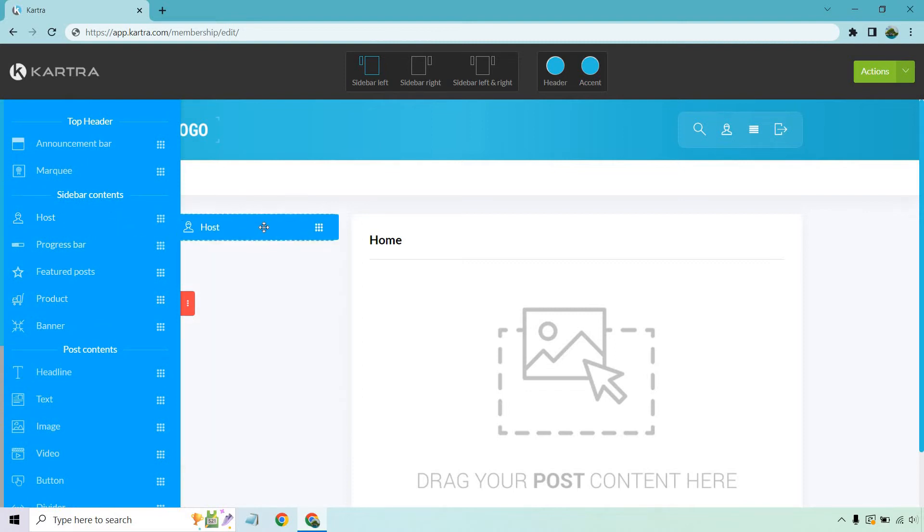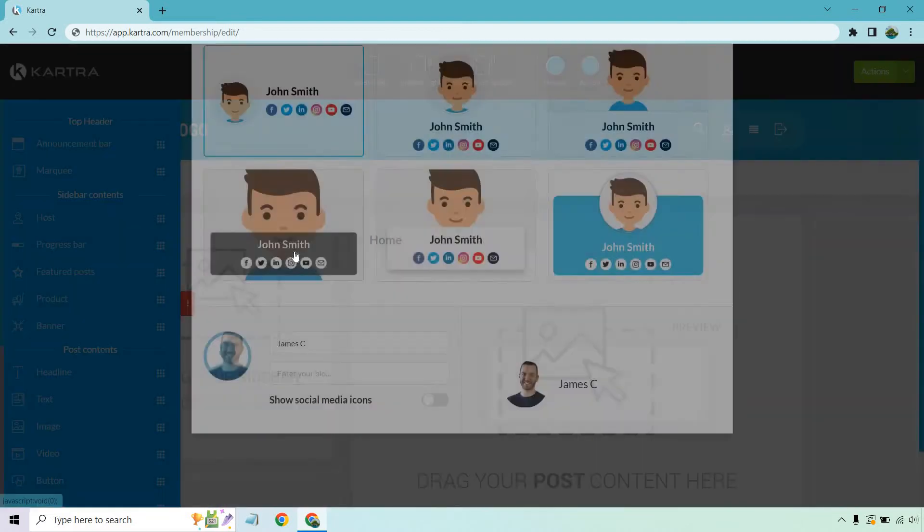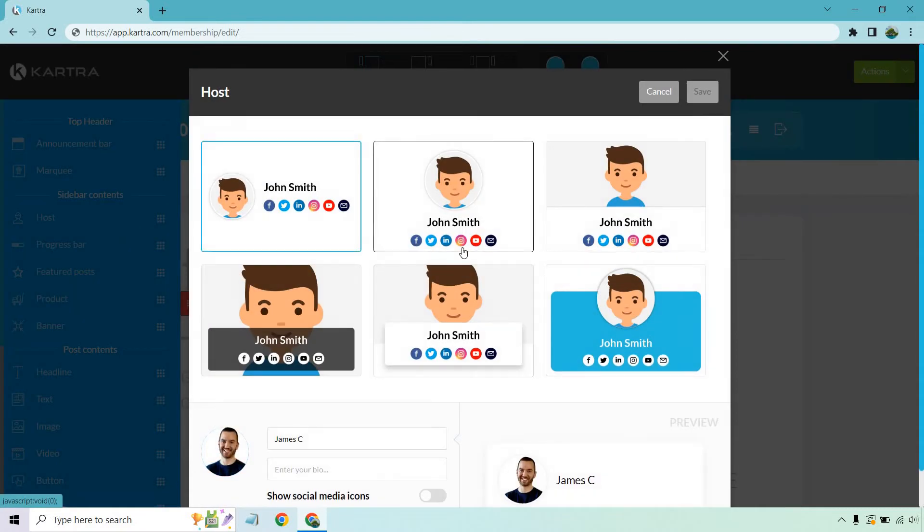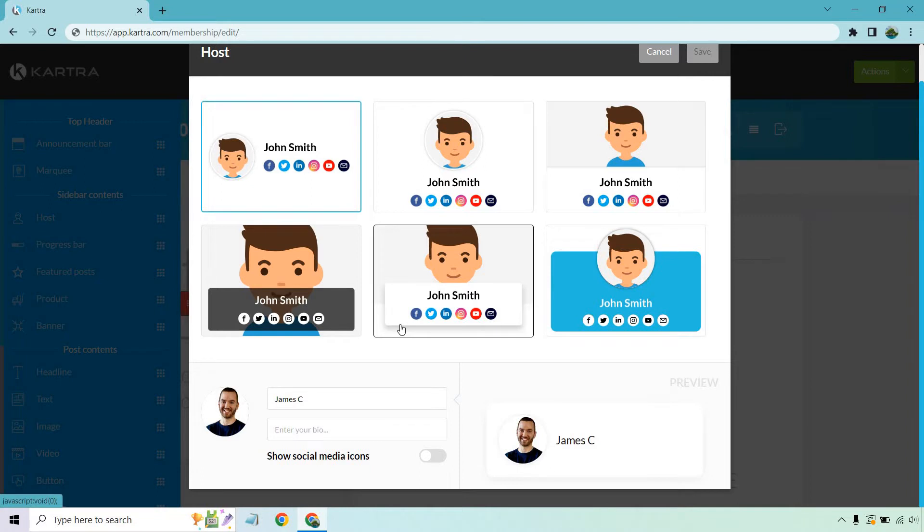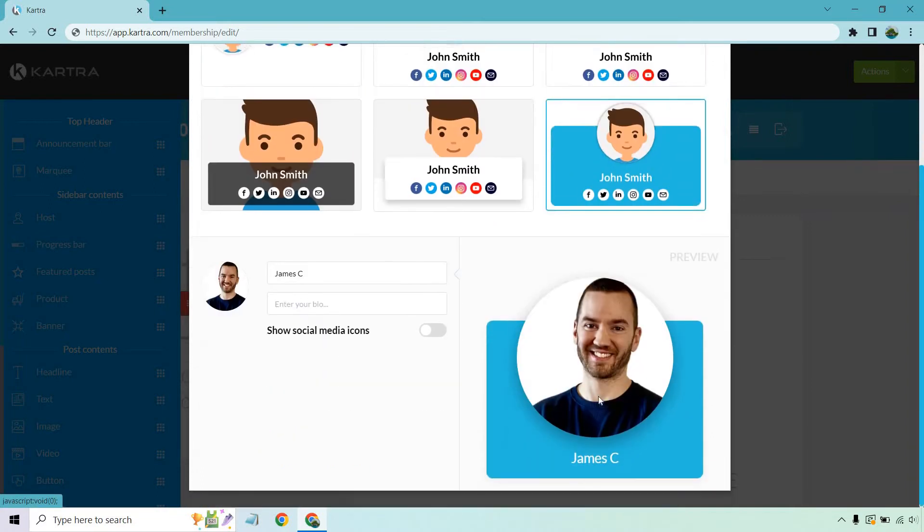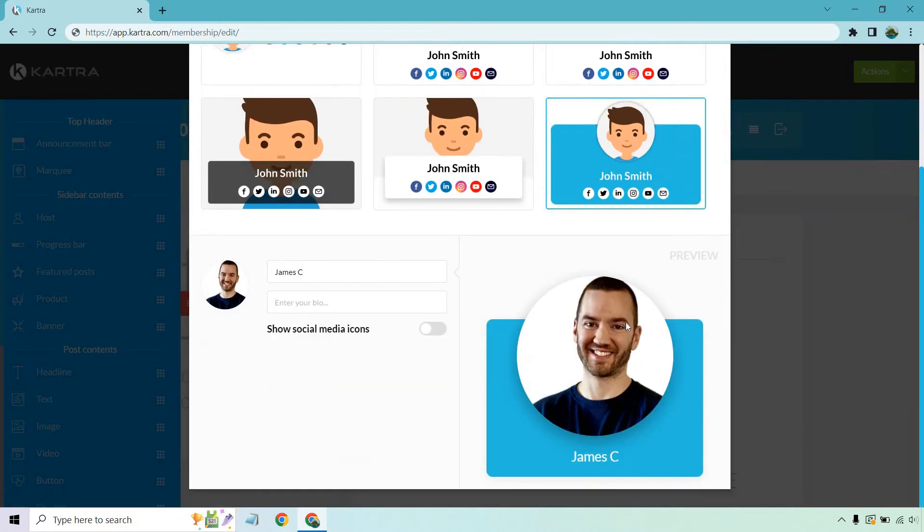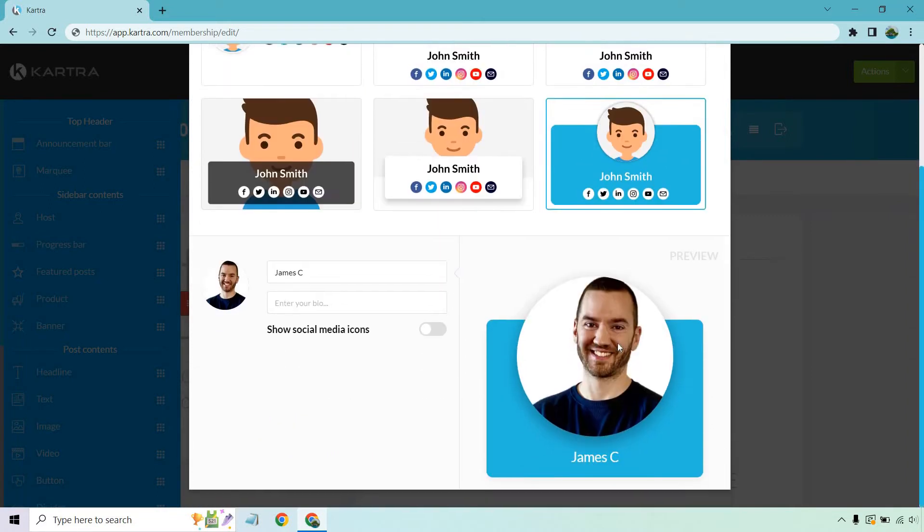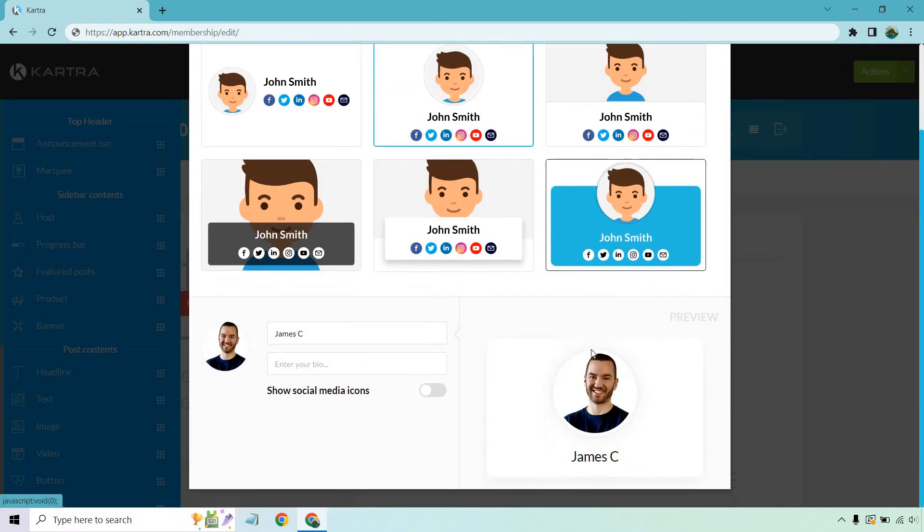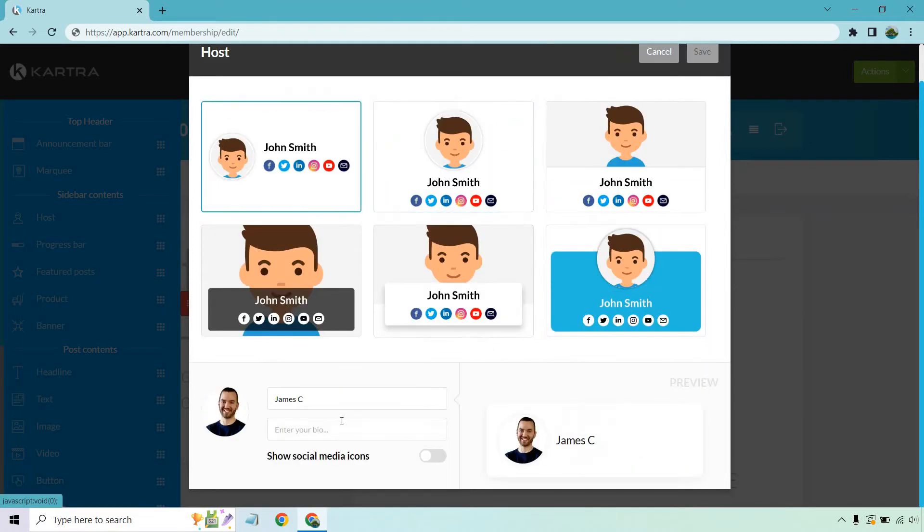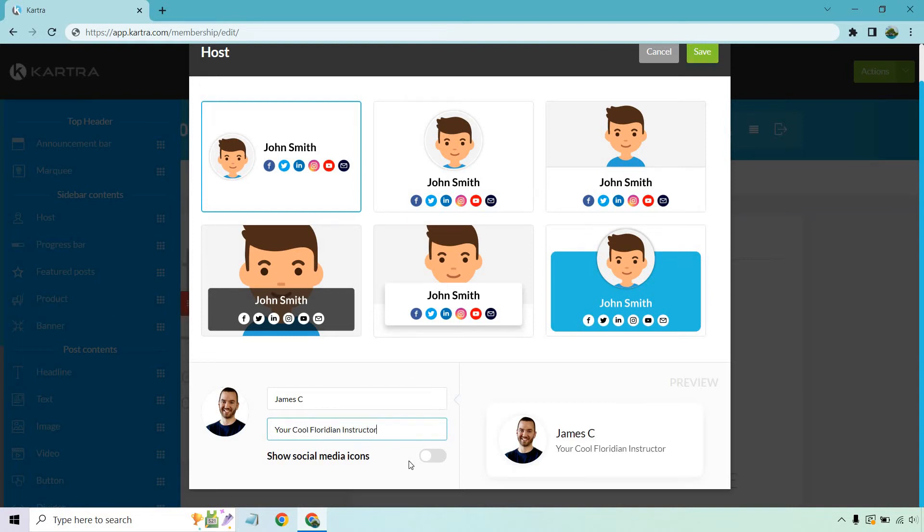If you want to add something in, just drag and drop it right there. And as you'll see, it's going to be a picture of you. And of course, you'll have your name, your bio, and you can utilize social media icons if you want. For this also, you can change how it's going to look. So if you want a bigger picture with social media under it, if you want a smaller one with social media under it, and of course, your cool Floridian instructor.